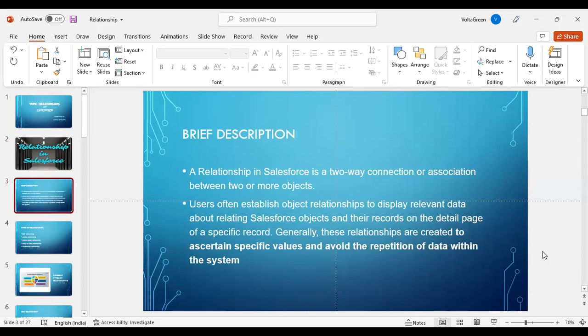A brief description about Salesforce relationships: a relationship in Salesforce is a two-way connection or association between two or more objects. Users often establish object relationships to display relevant data about relating Salesforce objects and their records on the detail page of a specific record. Generally, these relationships are created to ascertain specific values and avoid data redundancy and data inconsistency.